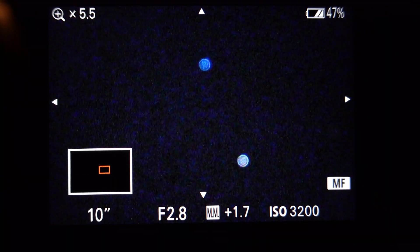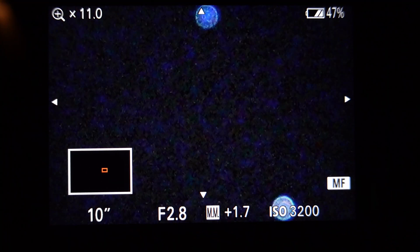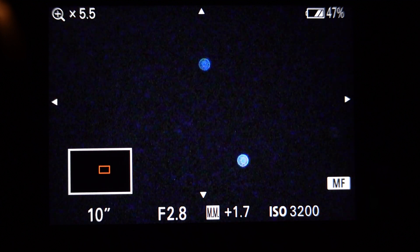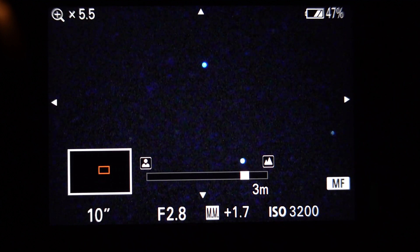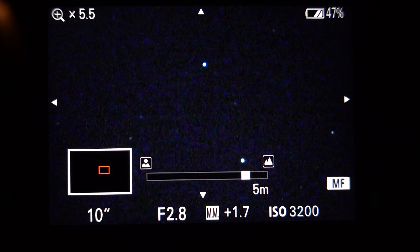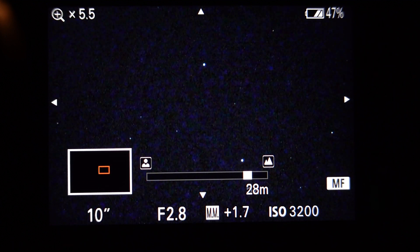Now we're going to focus on the stars. Make sure your camera is set to manual focus. Zoom in on the screen and move your focus wheel until the stars are as small a point as possible.